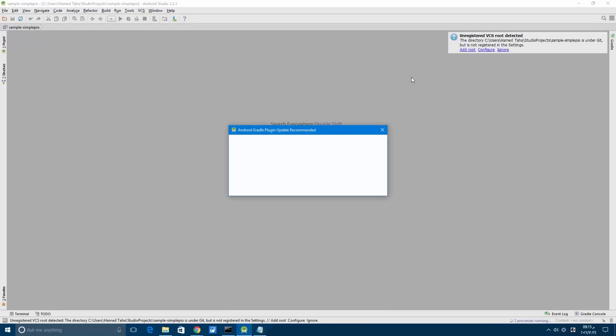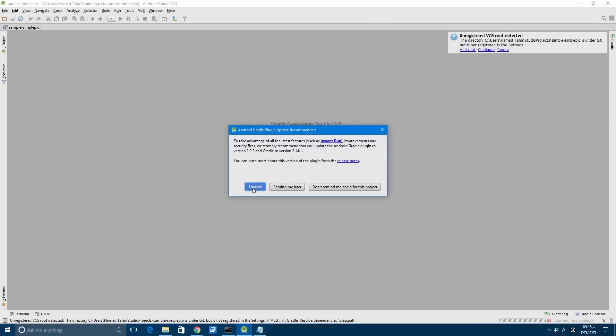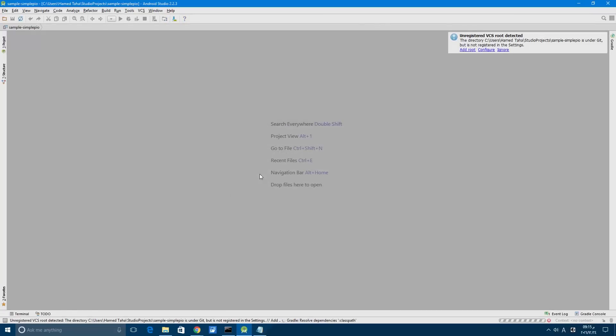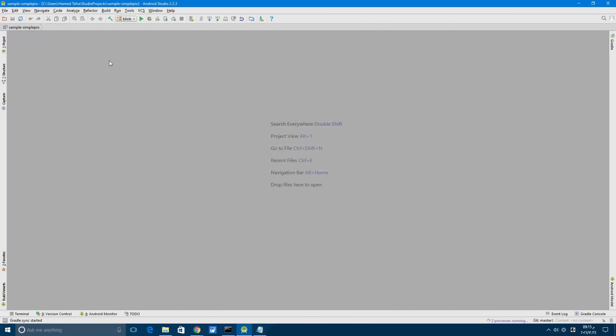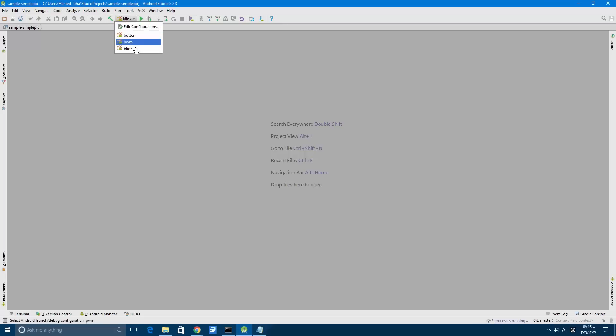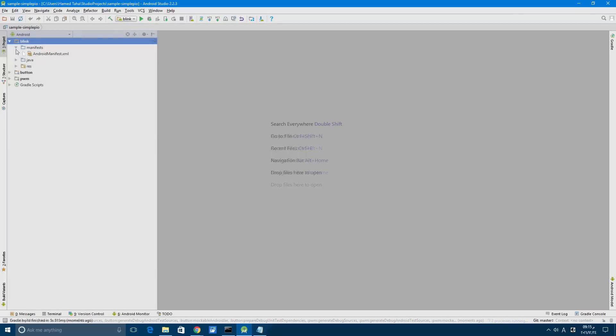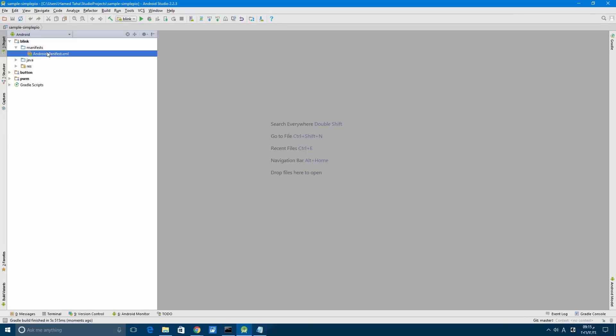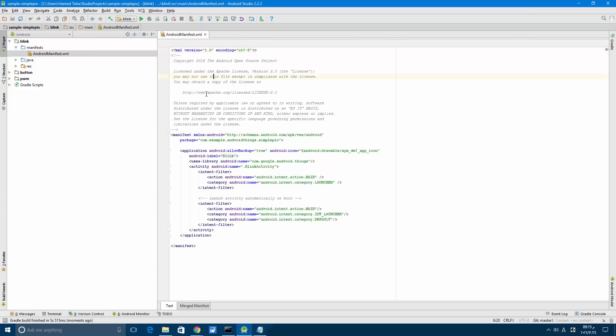After the update, we see that we have button, blink-pwm, and blank. Let's choose blink and run the application.